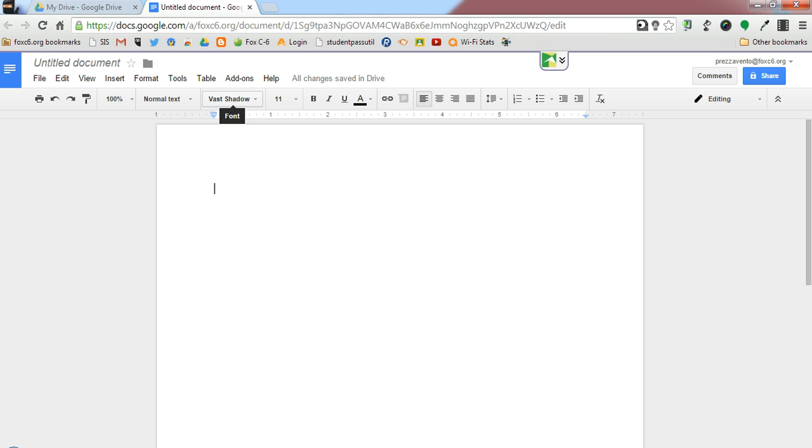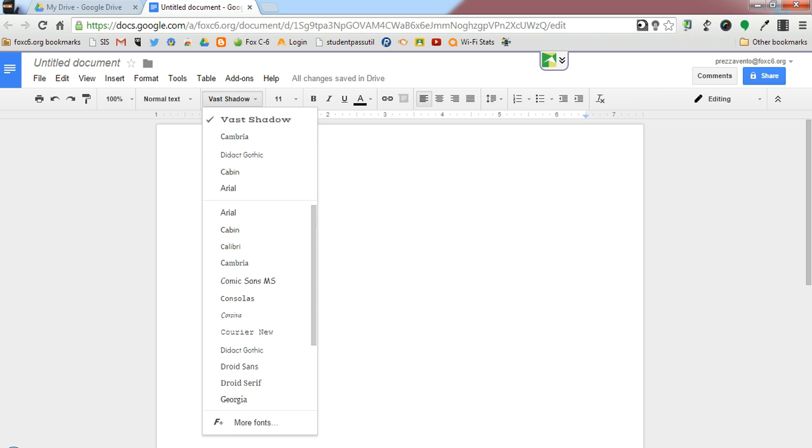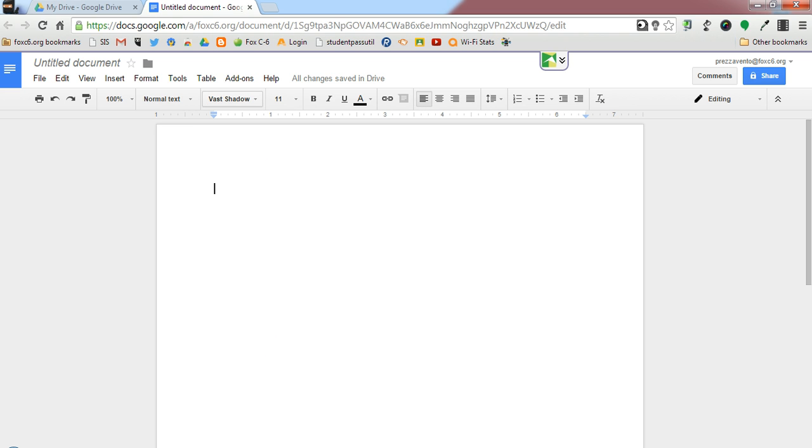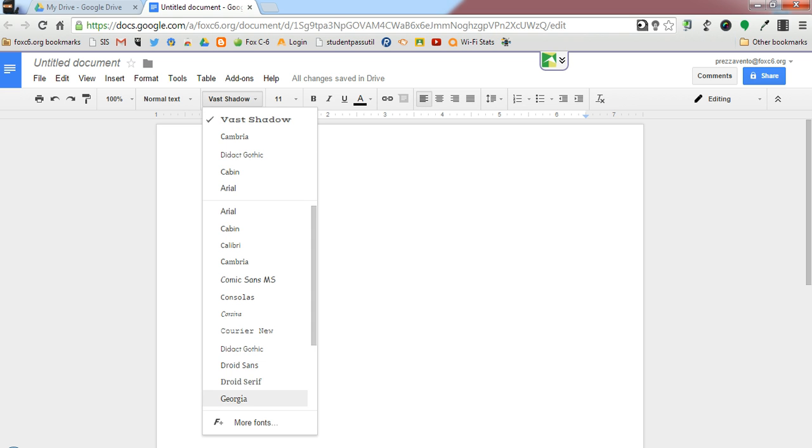If I click the font list, we'll see that it shows up right here at the top. You need to be careful—you don't want to add every Google font to your Google Docs because that will slow down how quickly the application will open up on your computer.